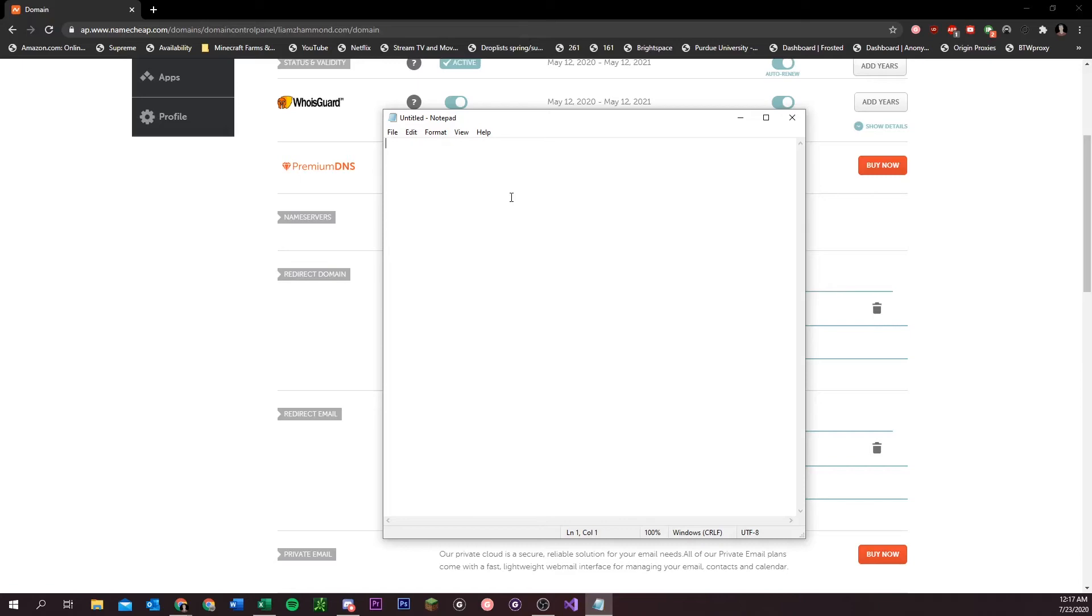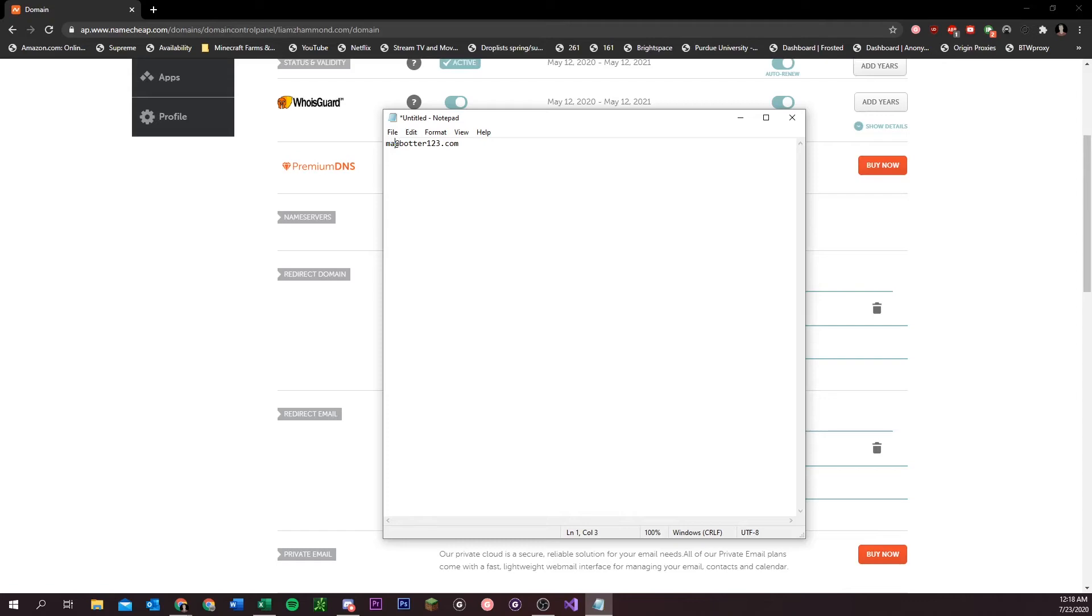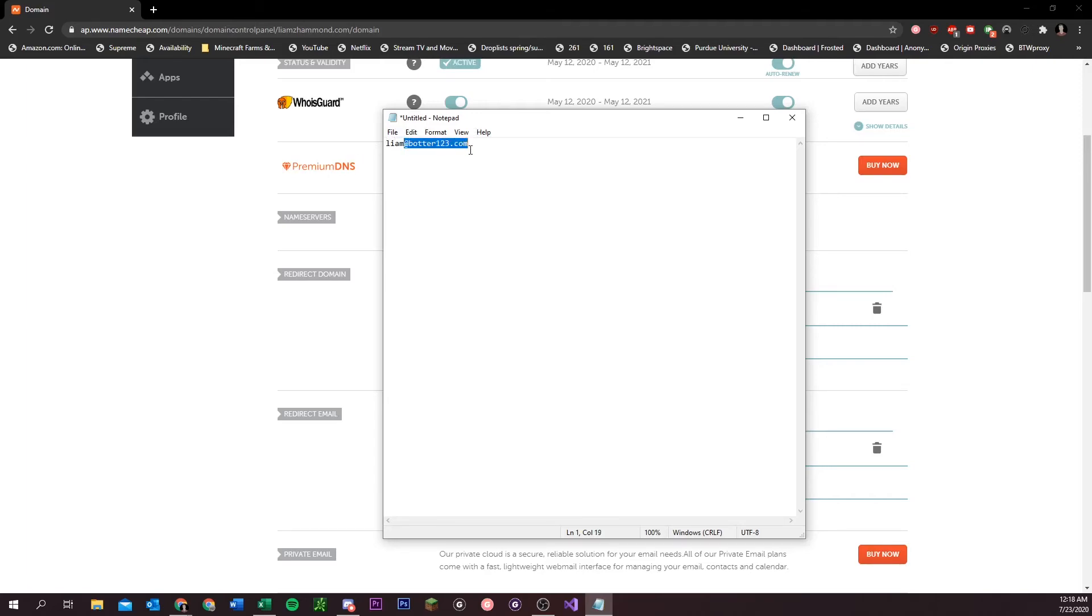So if you wanted to use your catch-all email inside a bot or a different profile or something, if your domain is botter123.com, anything you put before the at here, you could put like main, you could put anything really, your name. Anything in front of this does not matter, so you can randomize it and just leave this part the same on every email. And it'll all be redirected to the email that you put in your settings here.